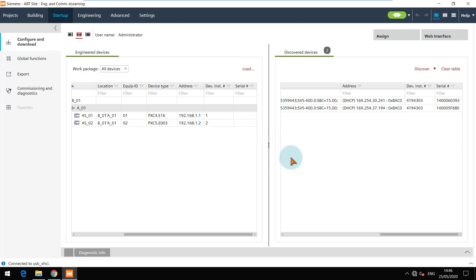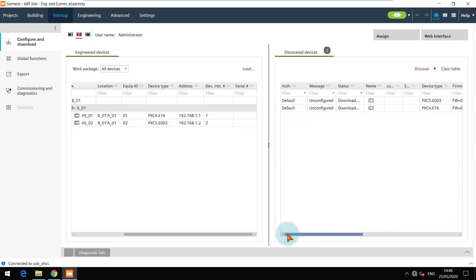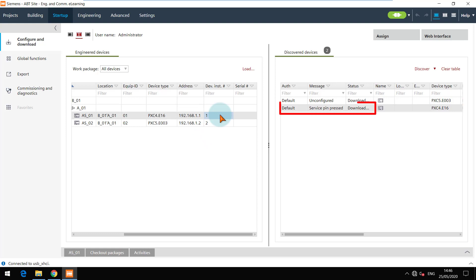For now I will configure only the PXC4 device. You can press the service pin of the device for quick identification in the tool. This can be helpful when you have a long list of devices discovered.